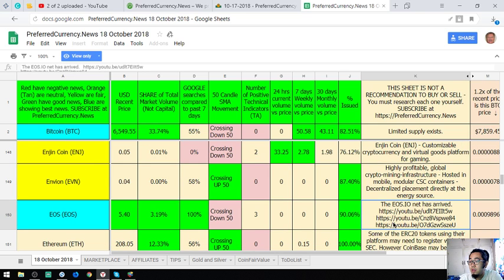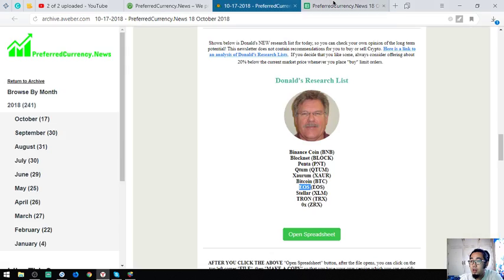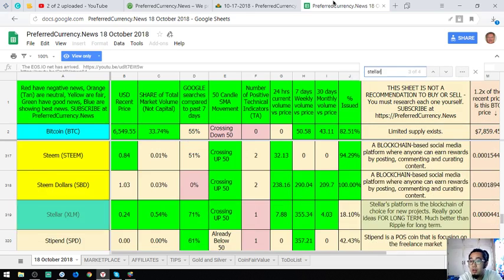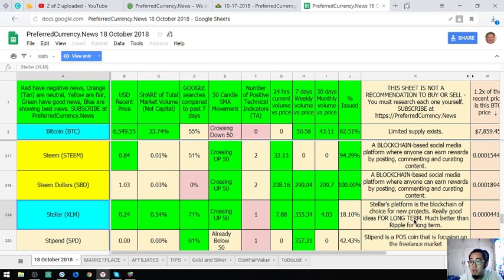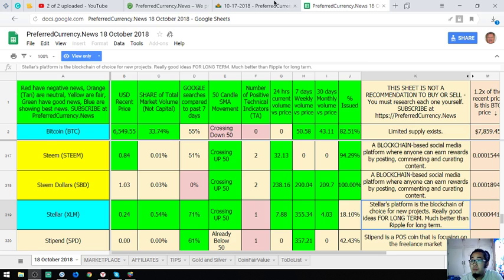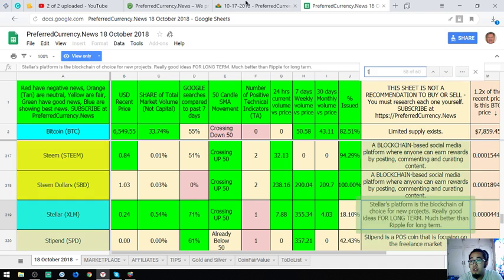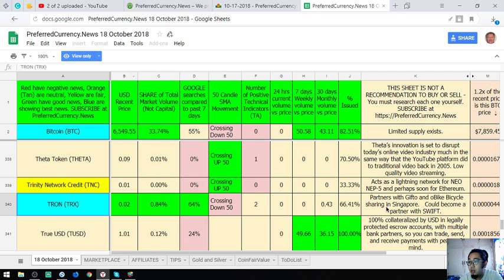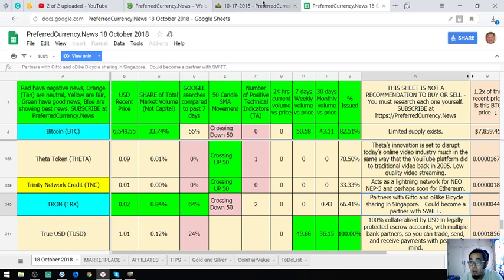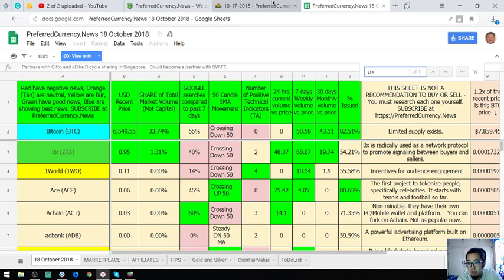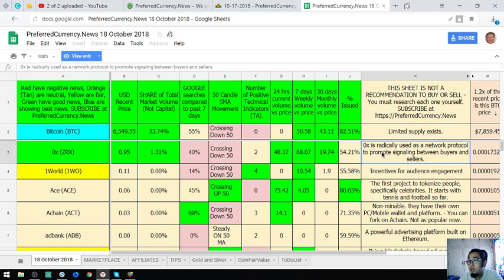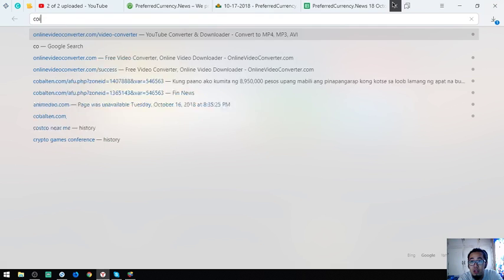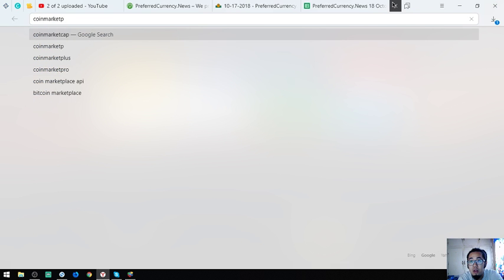EOS, Stellar, Tron, and ZRX. There are also links here. Stellar's platform is the blockchain of choice for new projects, really good ideas for long term, much better than Ripple for long term. Tron partners with Gift To and O Bike bicycle sharing in Singapore, becoming a partner with Swift. And ZRX is used as a network protocol to promote signaling between buyers and sellers. If you want to visit their website, you can visit coinmarketcap.com, search the coin there, and click the website link.